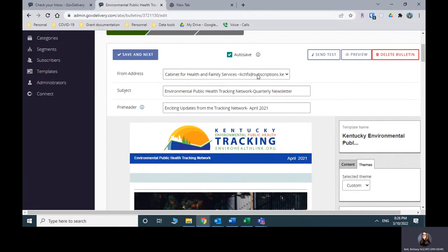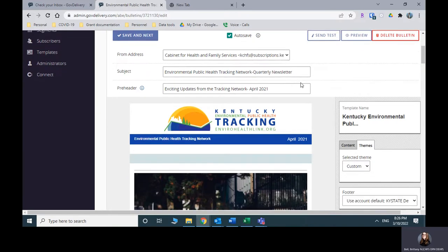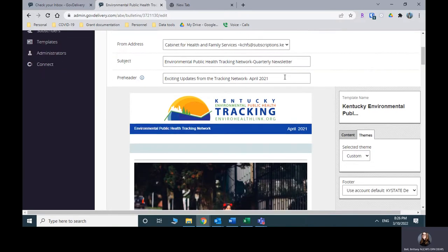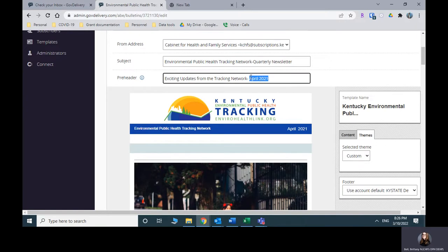From address, don't change this. Subject line, I wouldn't change that either. The preheader you would want to change to the current date. So you can change this here.